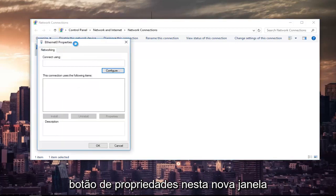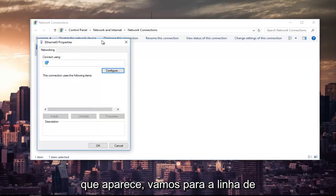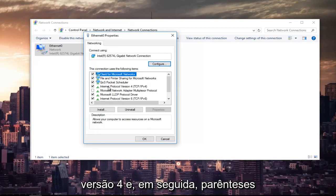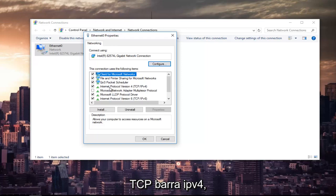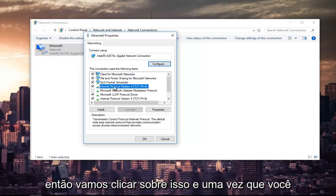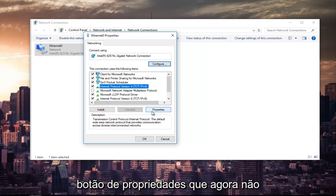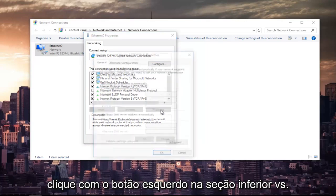In this new window that appears, we are going to left-click on where it says Internet Protocol Version 4, and then in parentheses TCP forward slash IPv4. So left-click on that, and once you've left-clicked on that, you want to left-click on the Properties button that is now no longer grayed out. So left-click on that.